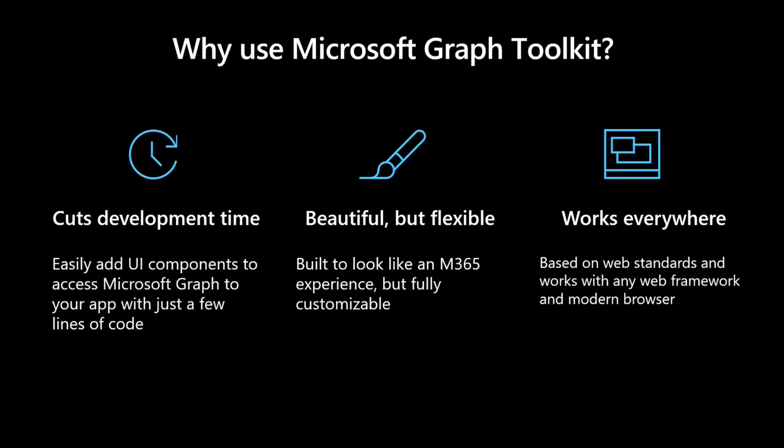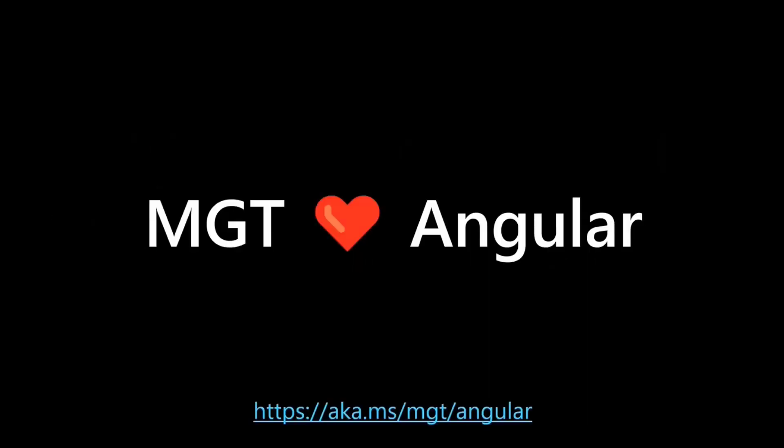And it just works everywhere. It works inside Teams. It works inside SharePoint. It works inside Electron. It works inside just your SPA, your single page application. It works within Outlook. It works within a bunch of different areas where you can bring these components in. Think about how this can really extend your experience to other platforms, other capabilities.